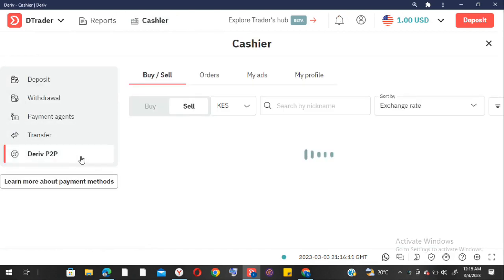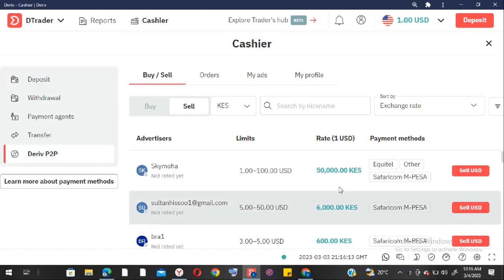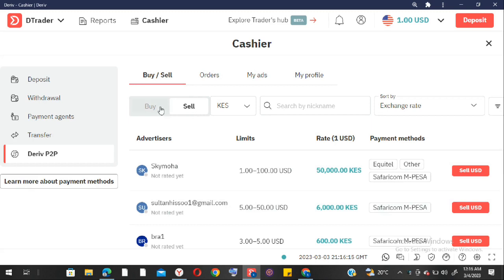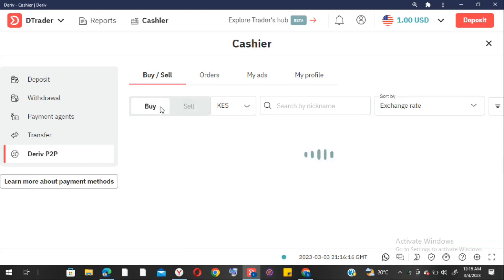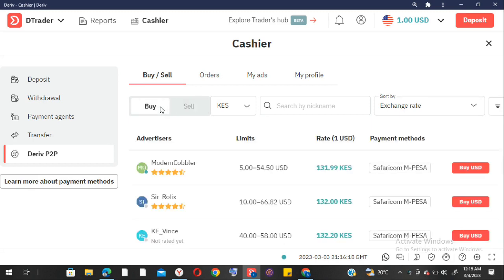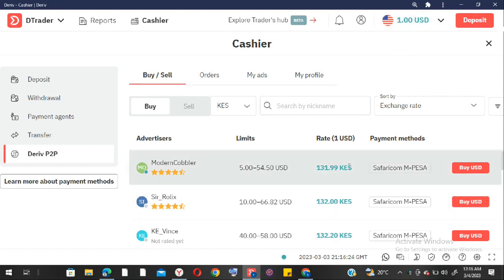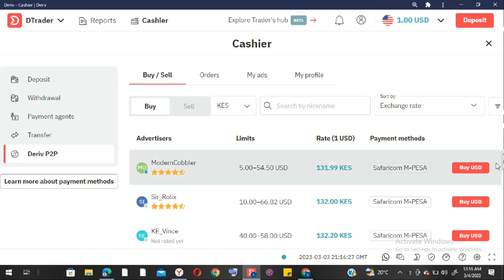What you're going to do is click on Cashier, then come to this part: Derivative P2P. Once you click on that you can see we have the Buy and the Sell button. You're going to click on the Buy button.